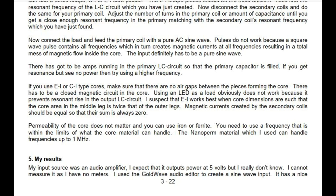Using an LED as a load does not work because it prevents resonant rise in the output LC circuit. EI cores likely work best when the core area of the middle leg is twice that of the outer legs. Magnetic currents created by the secondary coils should be equal so their sum is always zero. Permeability of the core does not matter and you can use iron or ferrite, but you need a frequency within the limits of the core material. The nanoperm material used can handle frequencies up to 1 MHz.